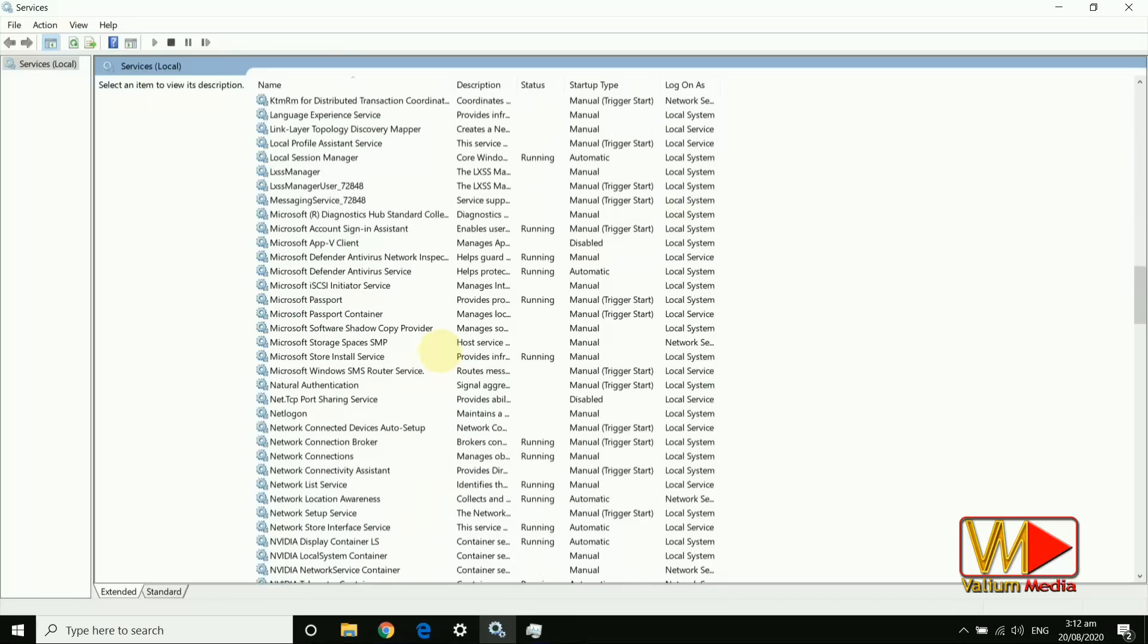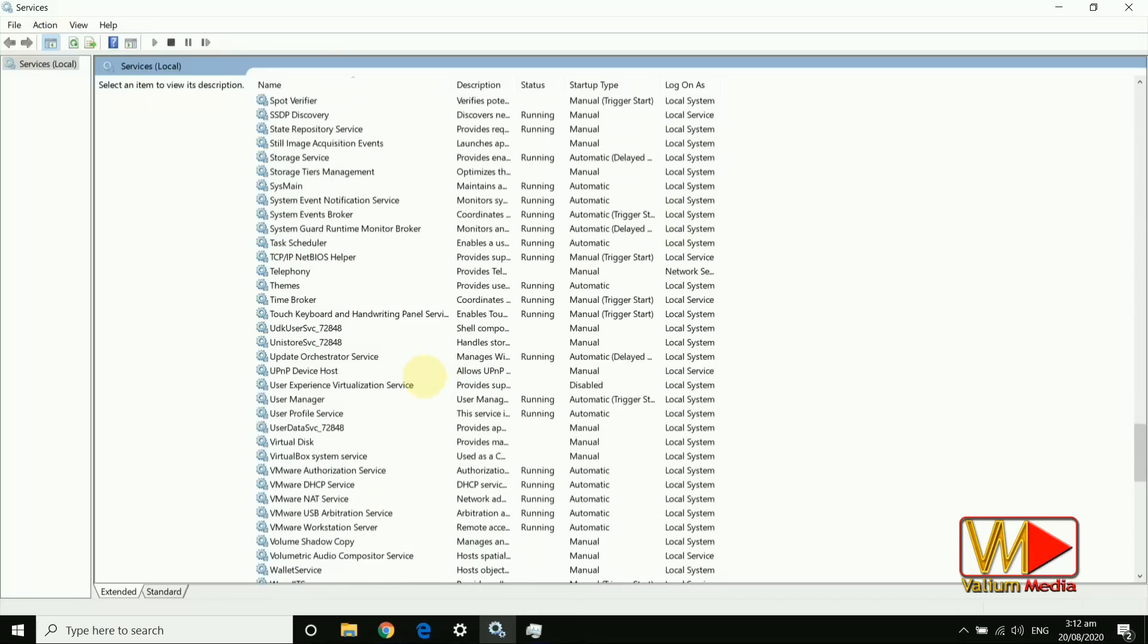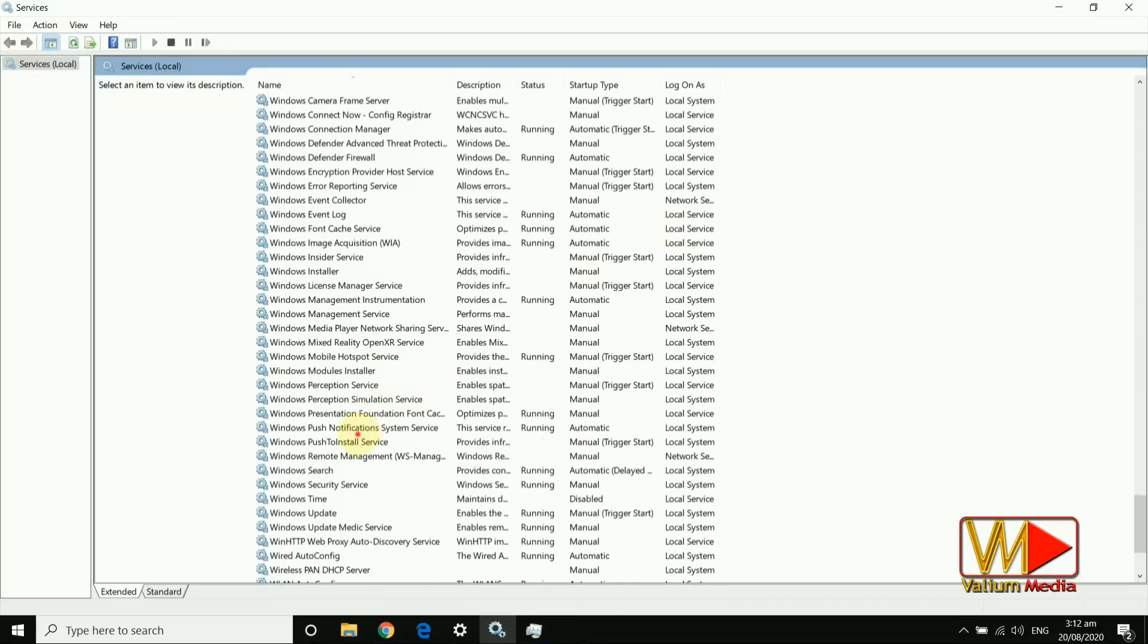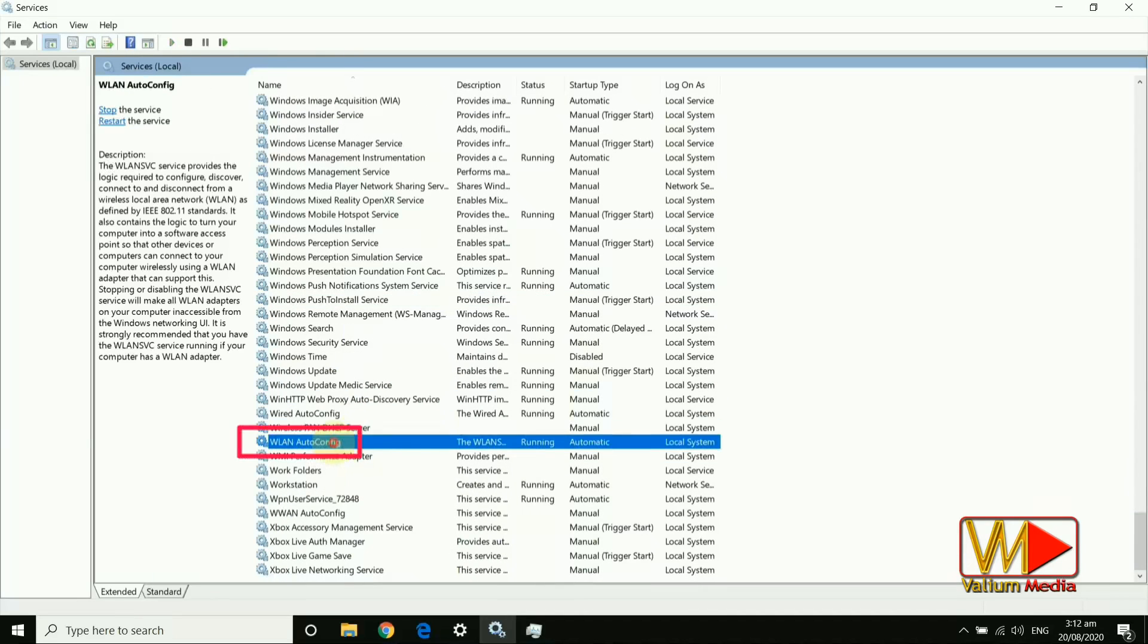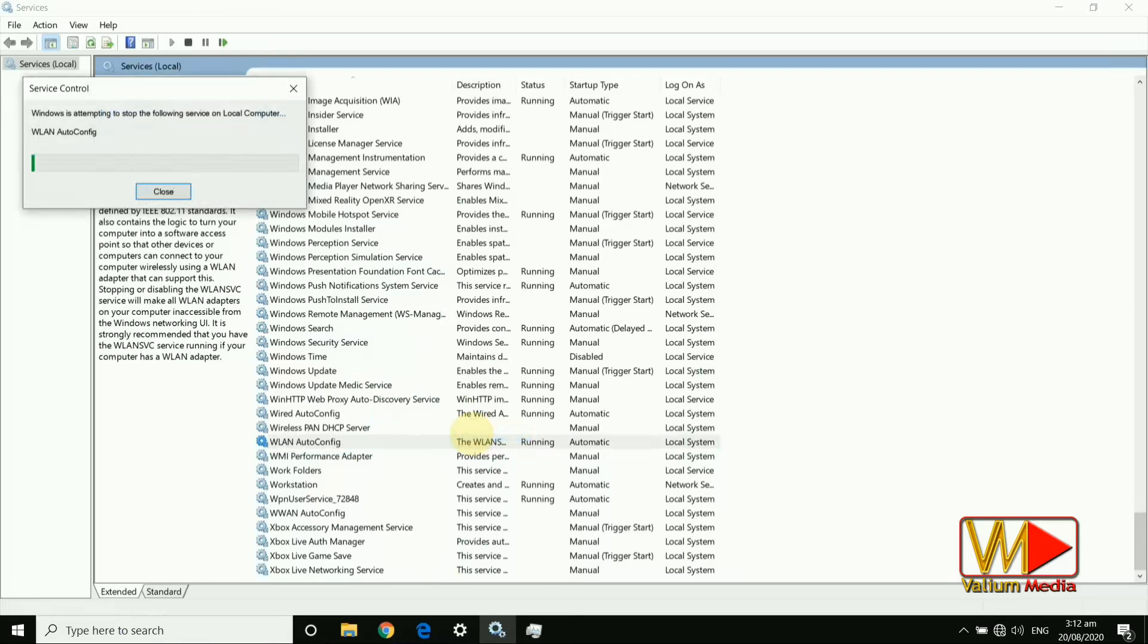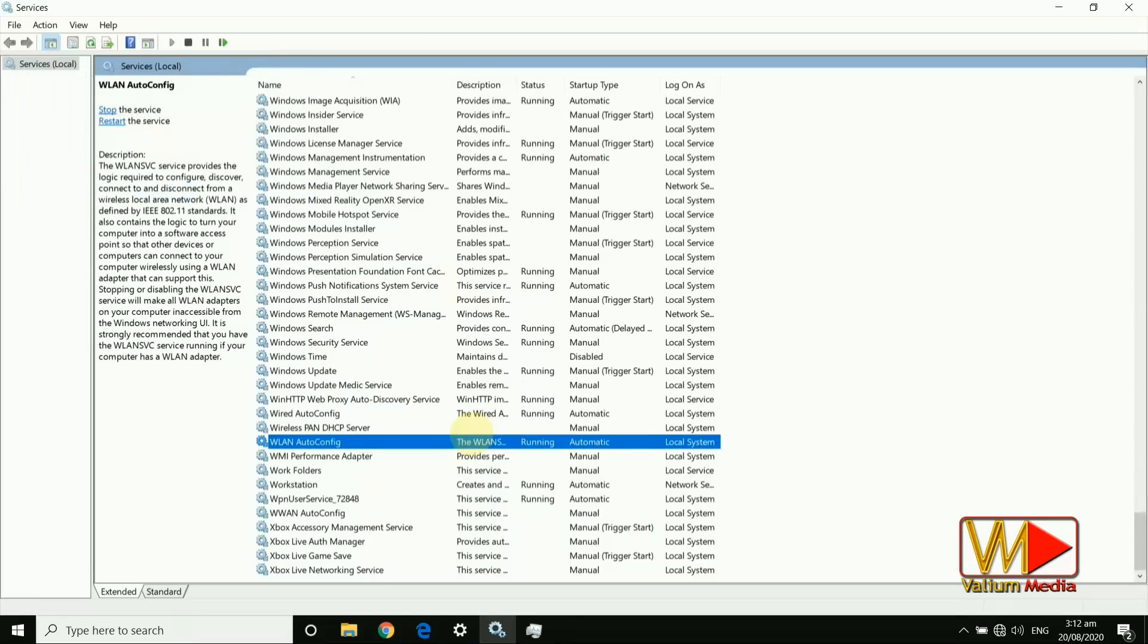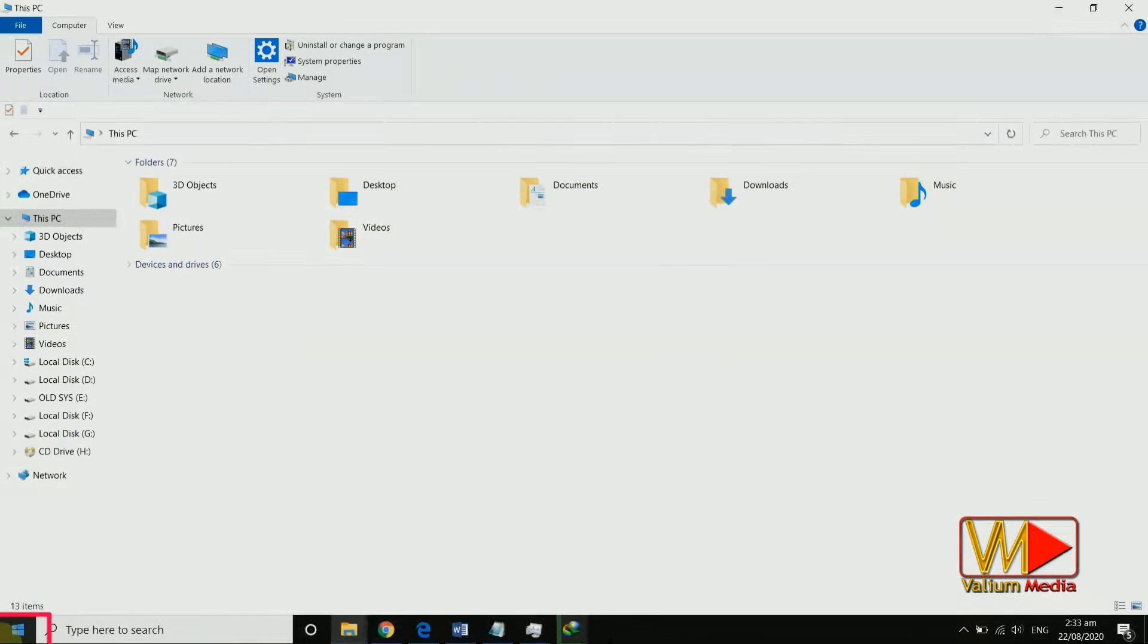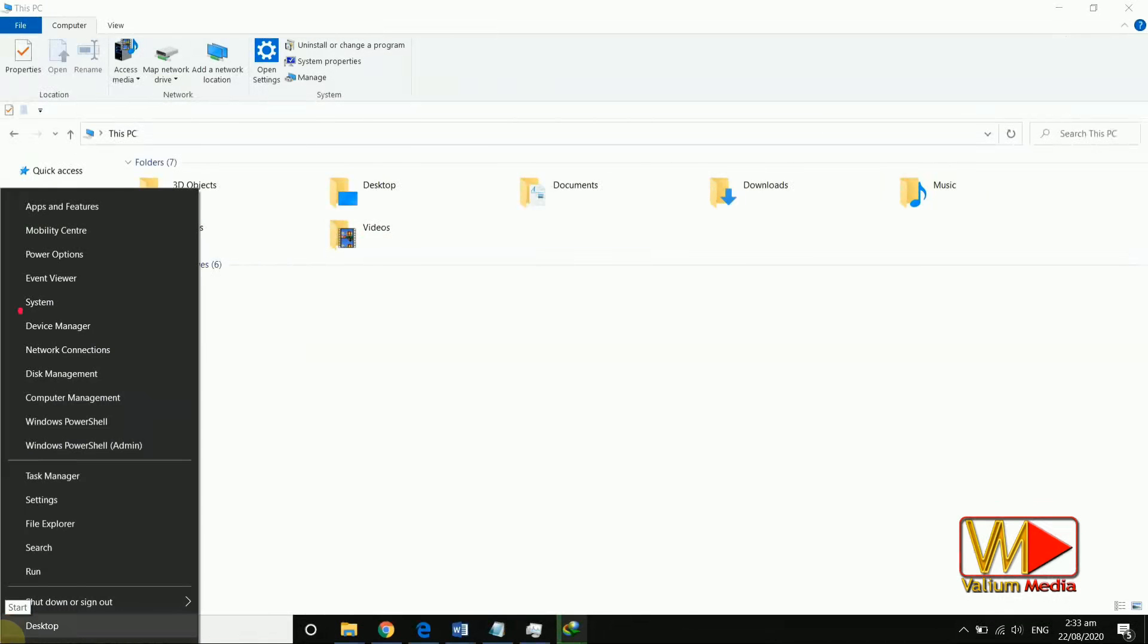Extra steps: Restart WLAN AutoConfig service. Check for Wi-Fi adapter updates.